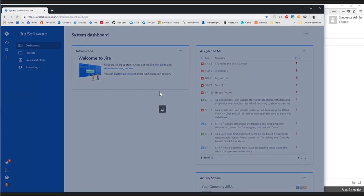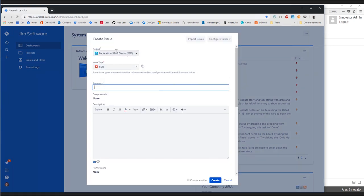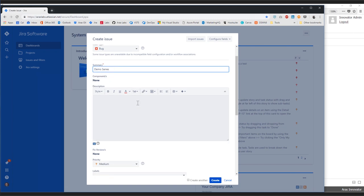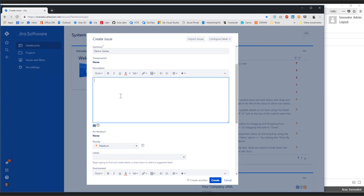New issue. We tell it what project we want this issue to be in — let's go ahead and call this 'demo series.' I can put all sorts of information in here that we know will be mapped into Innovator, so I can go ahead and put in the description.